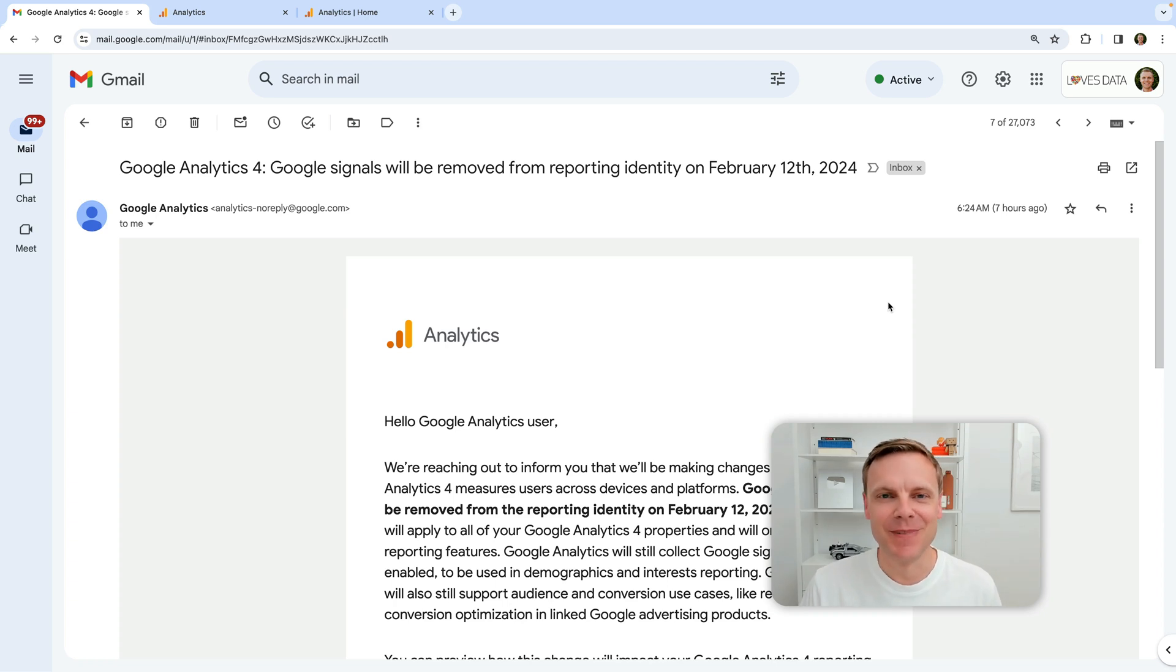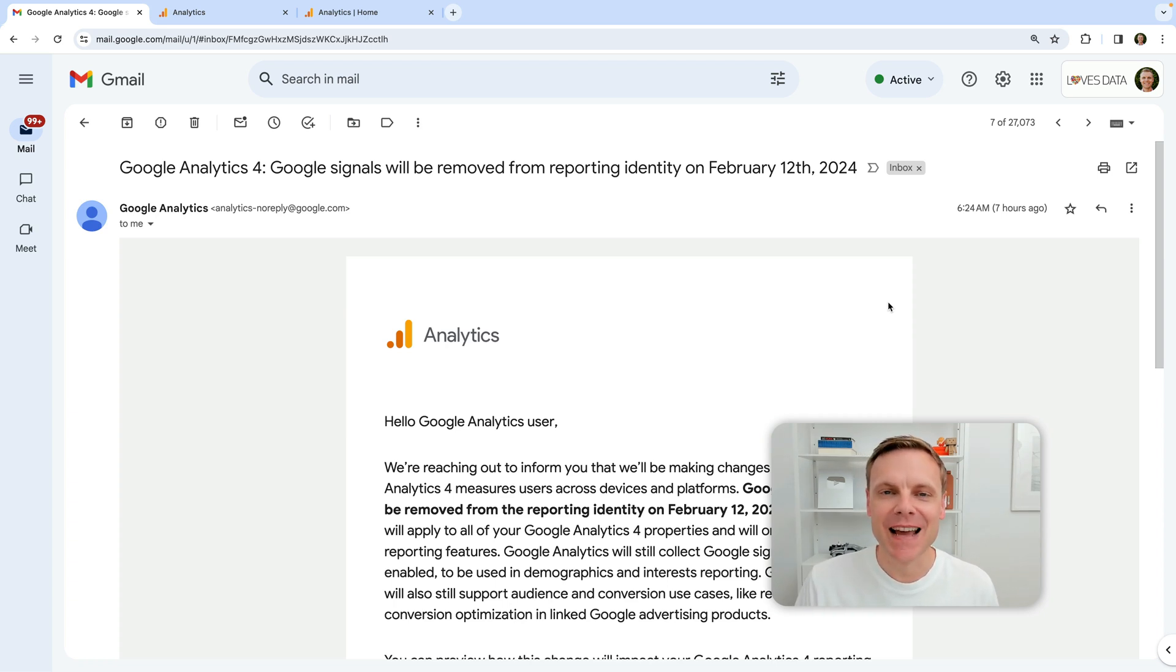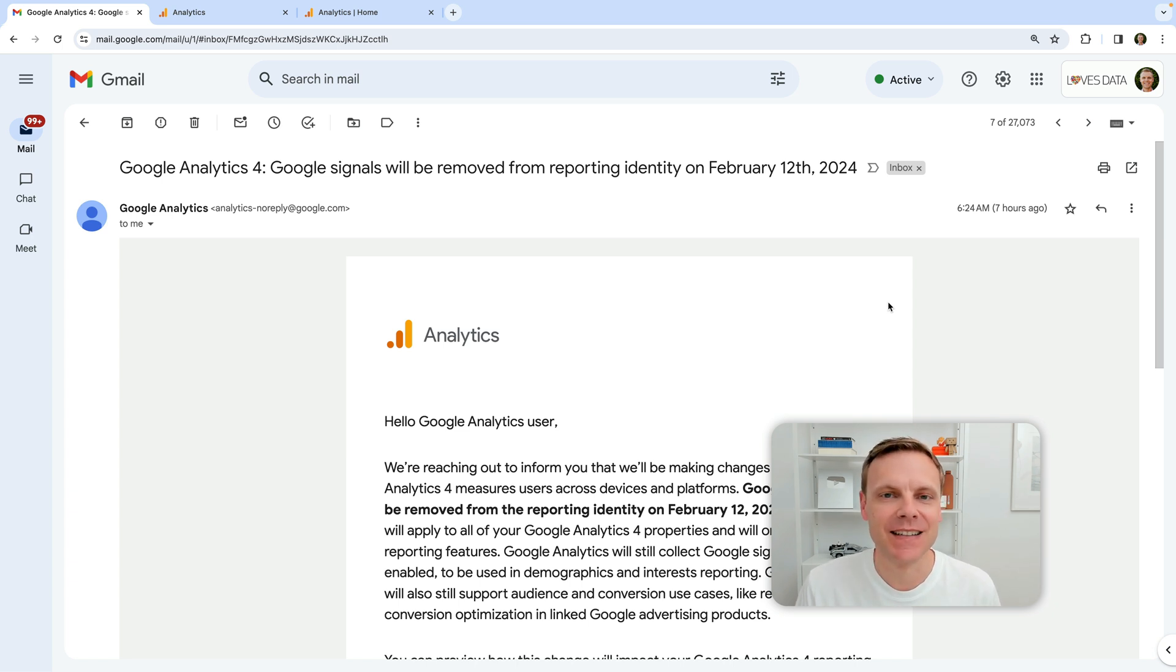Hey there, I'm Benjamin from Loves Data. In this video, we're going to cover Google's announcement about Google Signals and Google Analytics.